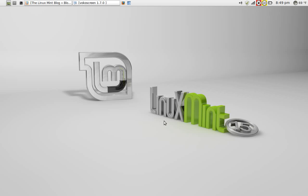Linux Mint 15 XFCE, the latest edition, version 15, codename Olivia, was released about a couple weeks ago.